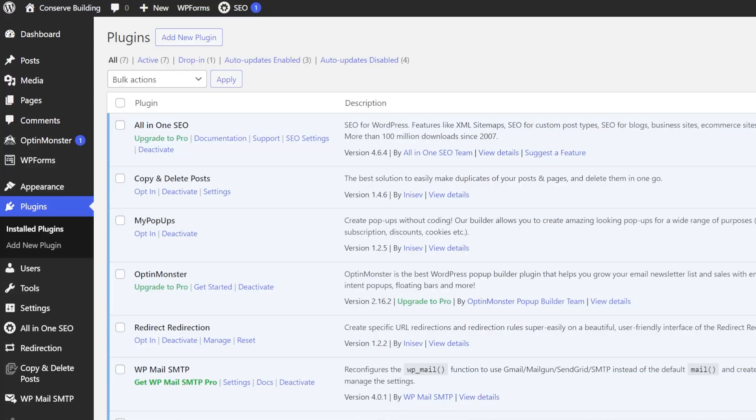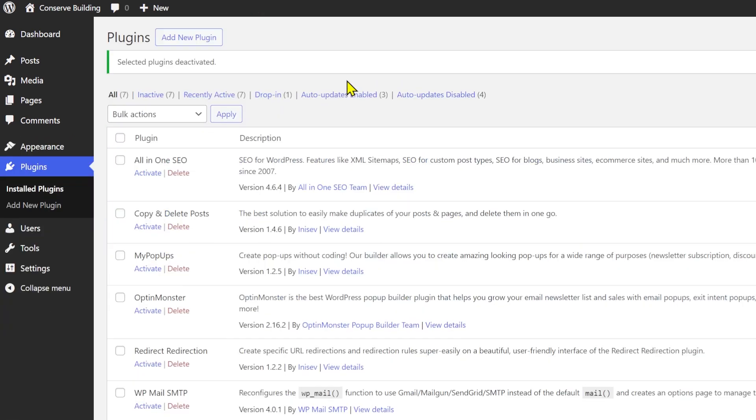The next solution is to deactivate all your plugins, because one of the installed plugins might be causing issues that crash the entire website. If you have access to the backend, go to the Plugins area and deactivate all plugins. If your website starts working after this, enable one plugin at a time and test your site. You'll find the culprit plugin quickly — either don't use it, find a replacement, or if there's a pending update, update the plugin to the latest version and see if the problem persists.